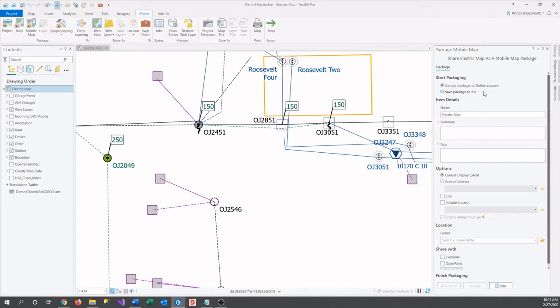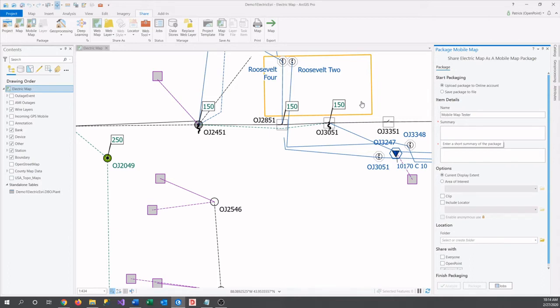Now, we need a name. Let's just call this one Mobile Map Tester. You'll also need to set a short summary and enter a few tags that will make it so that you, your group, and your organization have an easier time searching for it.